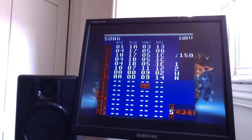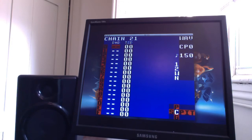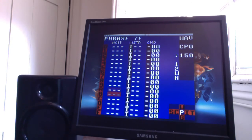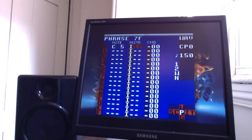I already have some things going on in this song. I'm just going to make a new chain on the wave channel — press AA, select and write. I'm going to make a new phrase — AA, select and write. I'm going to make a new instrument — AA again. And I'm going to put it on C5.